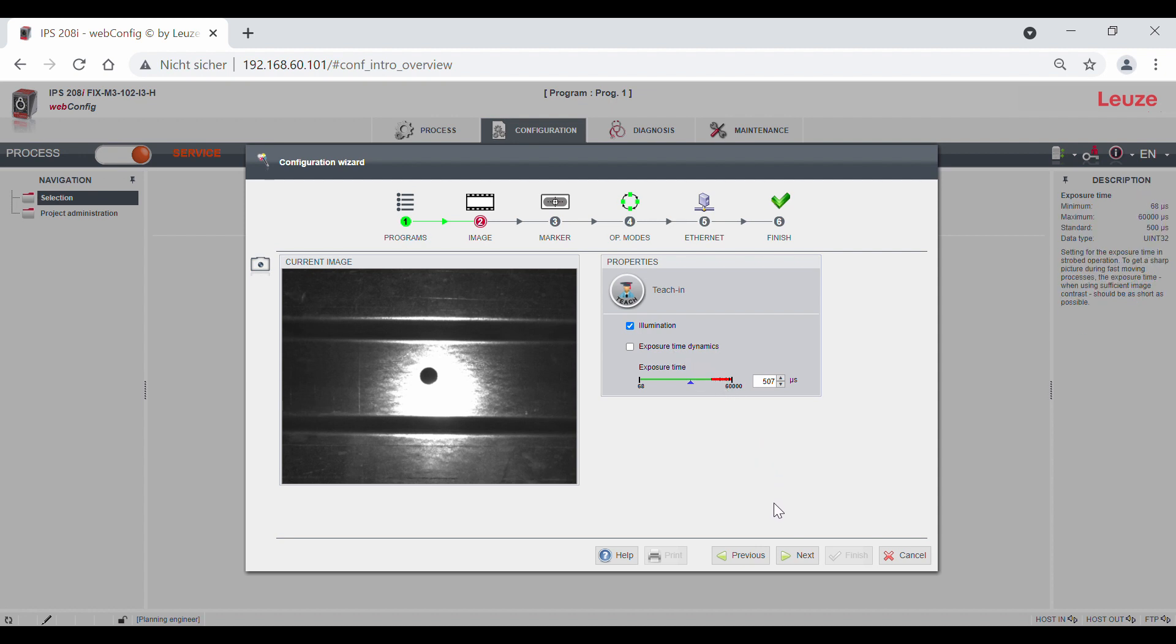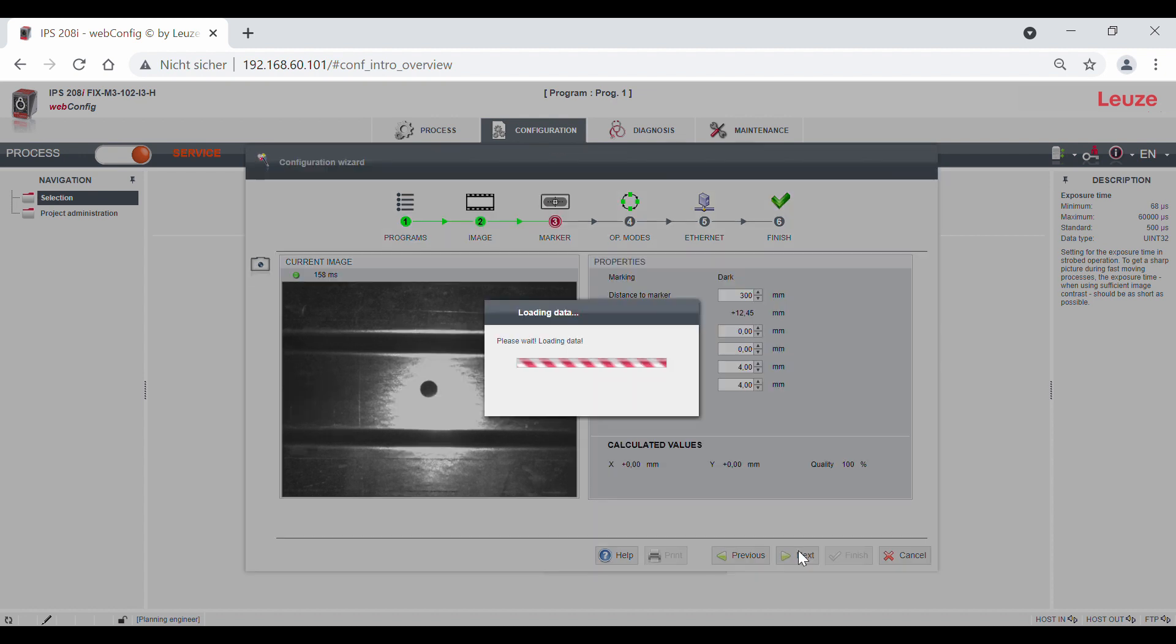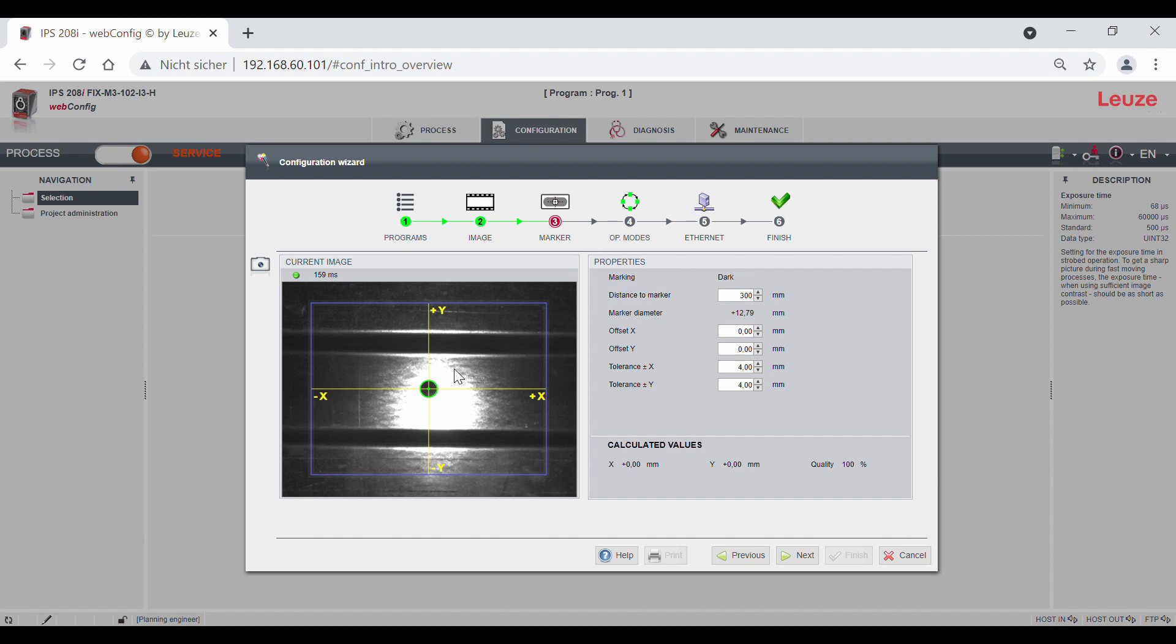Now we switch to the next tab, marker. In the wizard, the sensor automatically determines the marker hole as dark and the reflector as light. The valid marker is marked in green in the image. The working area or catch area is the blue frame.